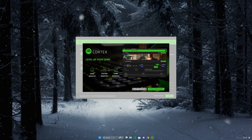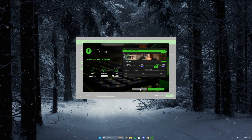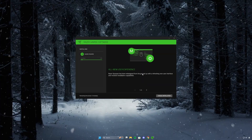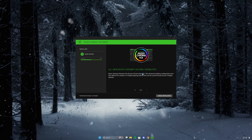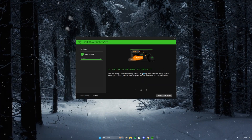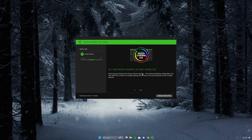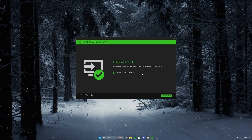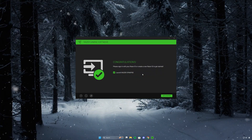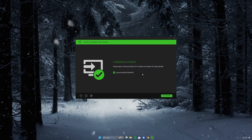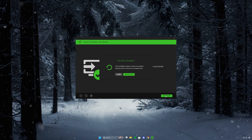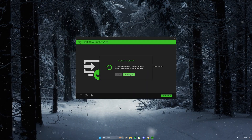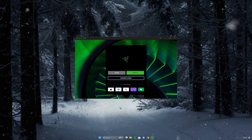Press skip and continue, then wait for the installation. After the installation, press get started. It'll ask us to restart the computer — go ahead and restart that now.